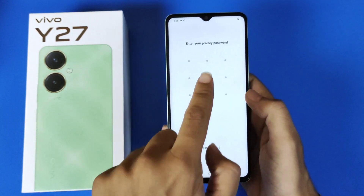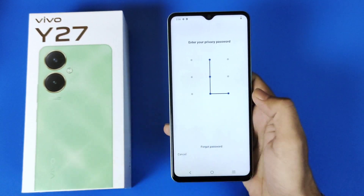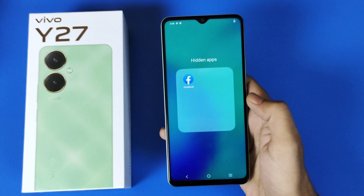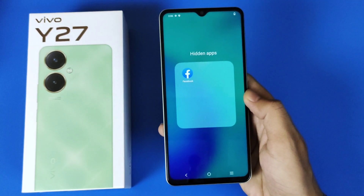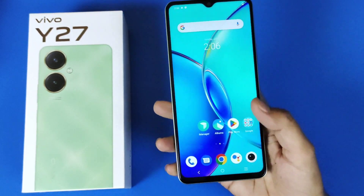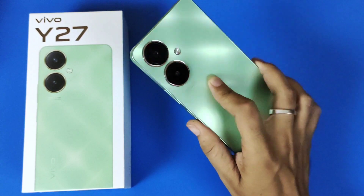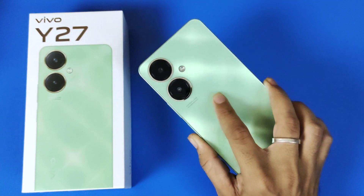It will open your hidden apps and ask for that password. Enter your password and it will open your hidden apps. So that's how you can hide and access your hidden apps on the Vivo Y27.